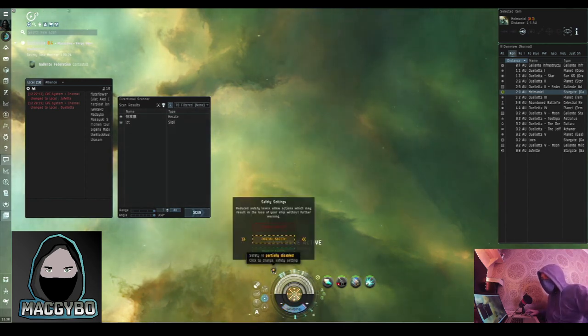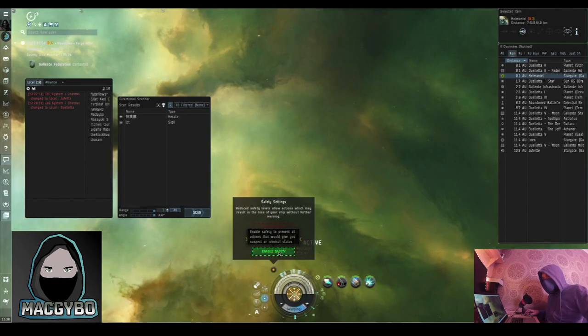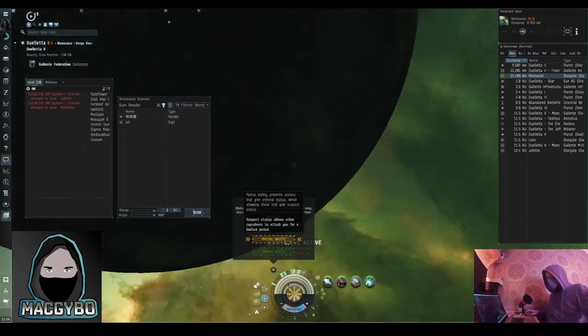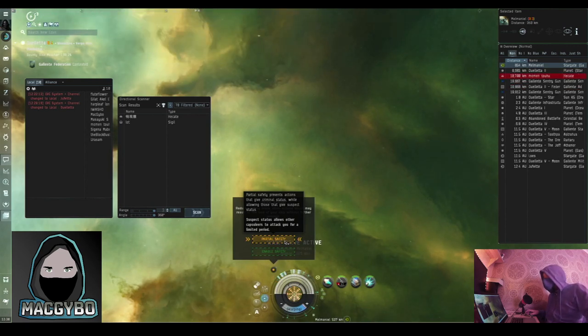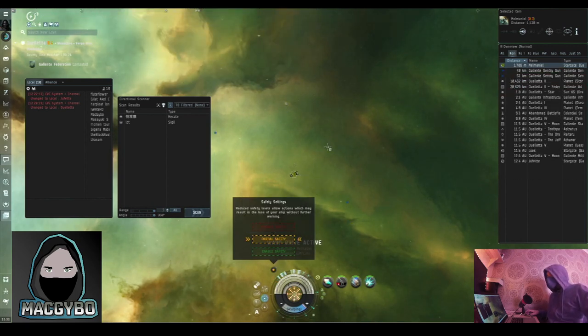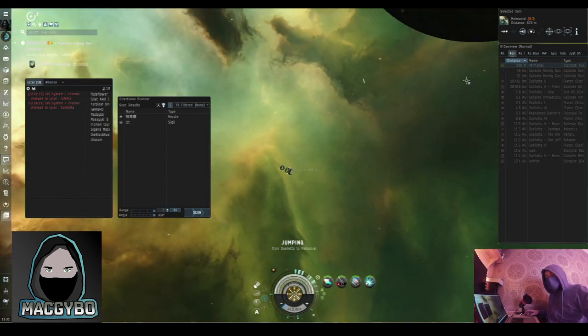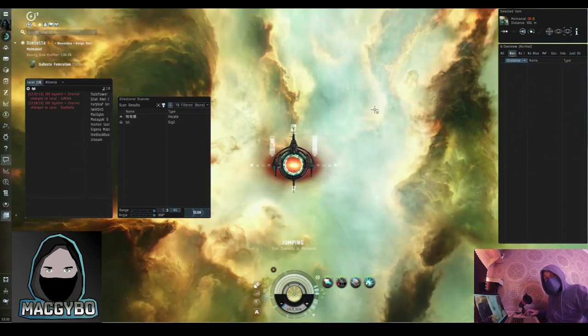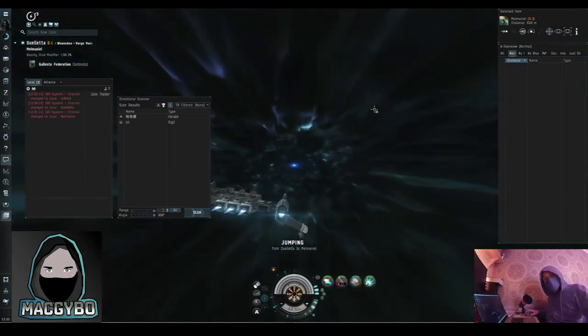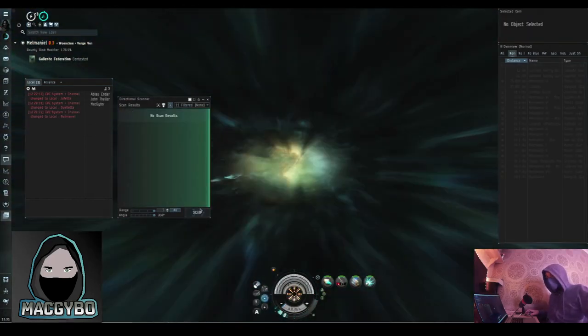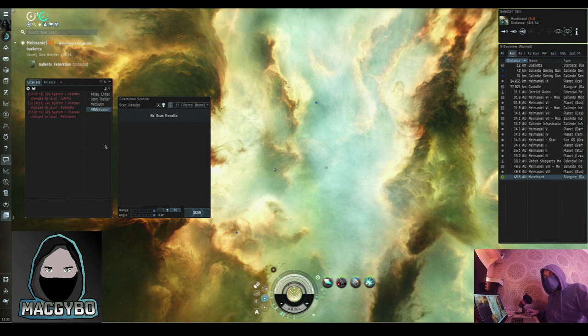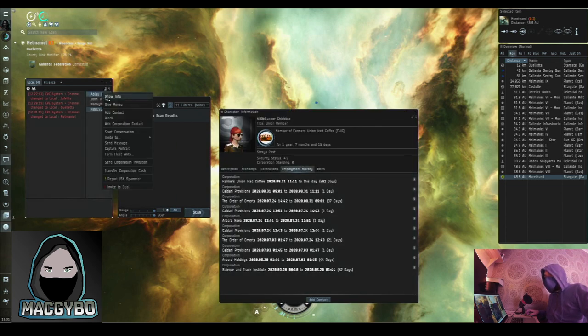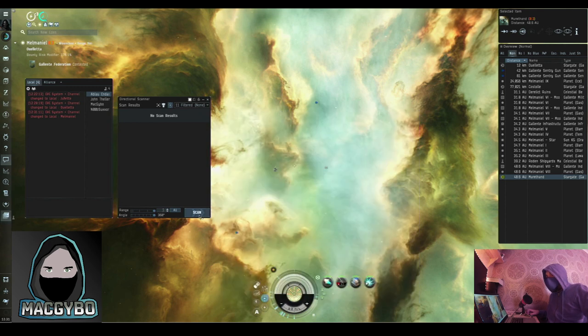Now the reason that I changed the safety setting here is, if I left it green I wouldn't be able to attack anybody. If you've got it on orange you can attack someone, but you can't kill pods. If you attack anybody who isn't suspect or criminal on a gate, the gate guns are going to shoot you. Same for a station. Station guns will kill you. Now two of the pilots in this system are in the same corp. So they're probably going to be working together. I'm just going to warp over to the next system.